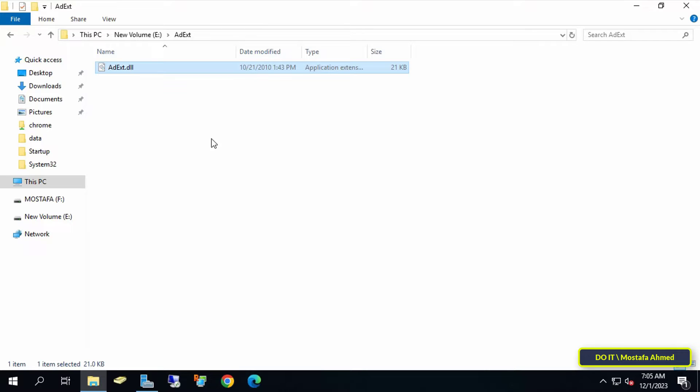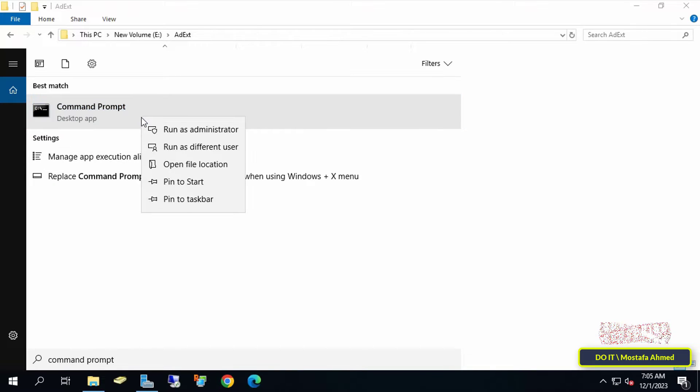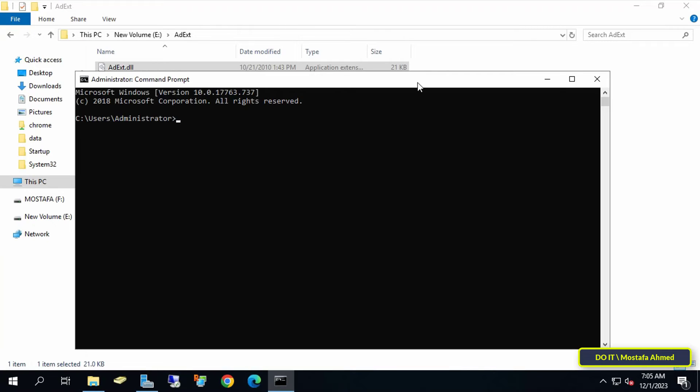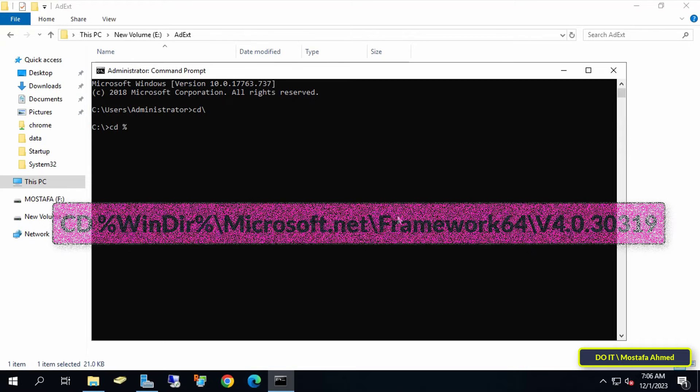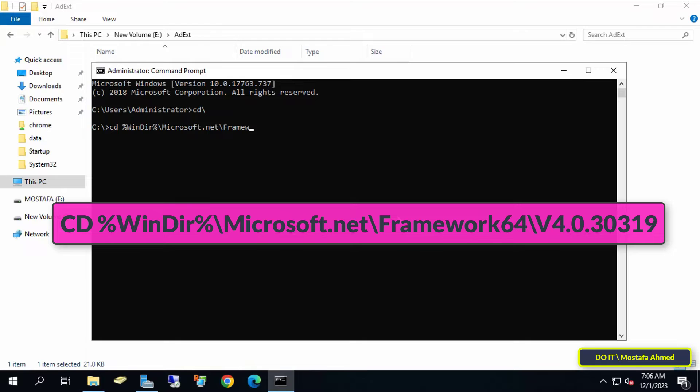After that, open the Command Prompt as an administrator so you can add this file to Active Directory without any problems. Type the command CD backslash and press Enter. Then enter the command that appears on the screen - I'll leave this command in the video description.